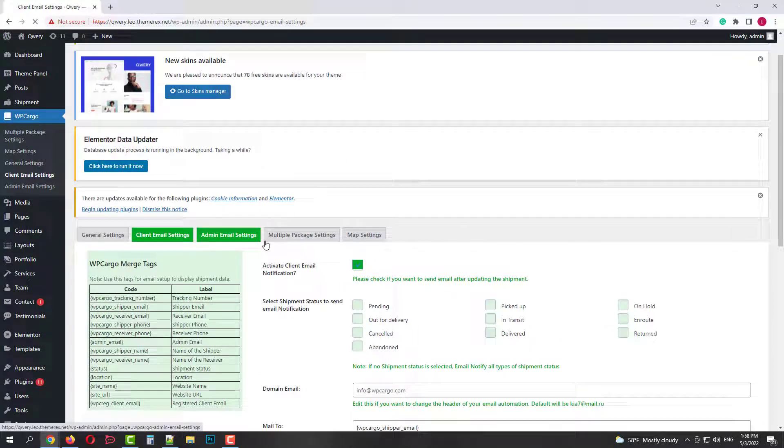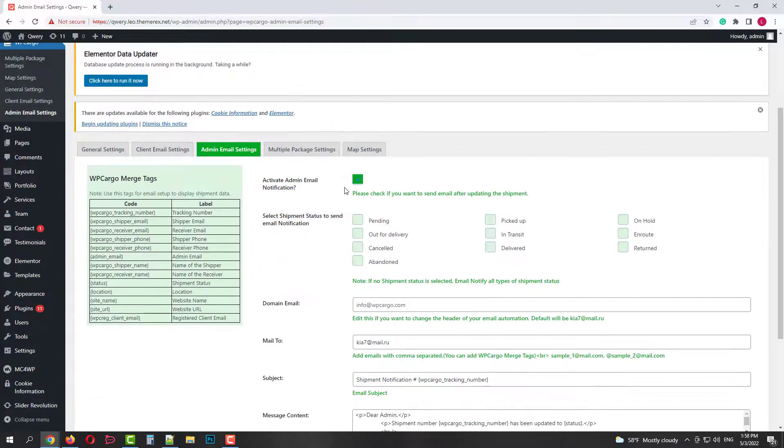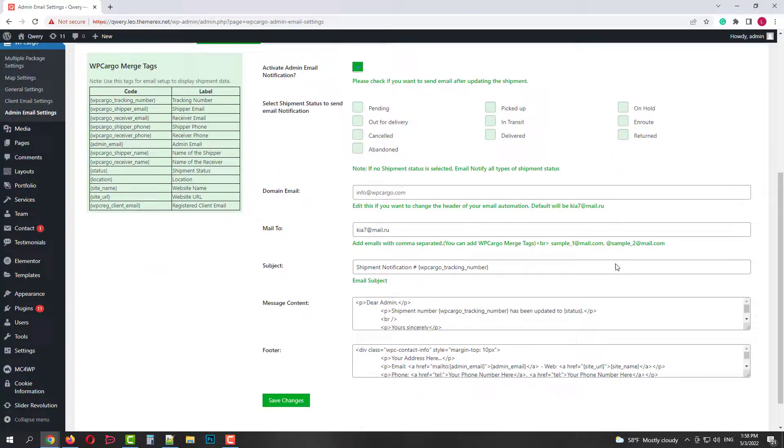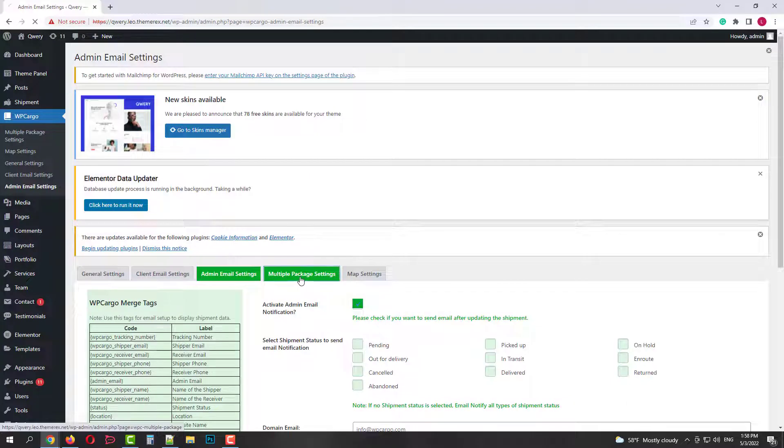In the next tab we have admin notifications. It's exactly the same as a client's emails. But these are sent to the admins.